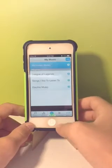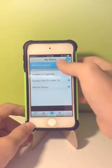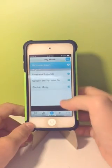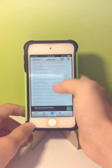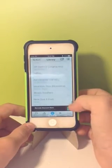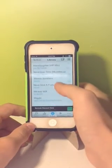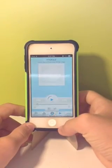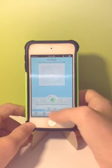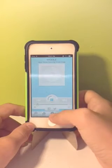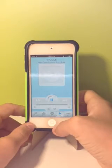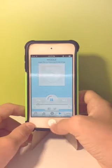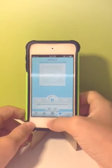Once that's downloaded we can go check it out in my music. Let's go to my music library — this is the default one. Let's go all the way to the bottom, and here we have it right here. And then it can play in the background too.